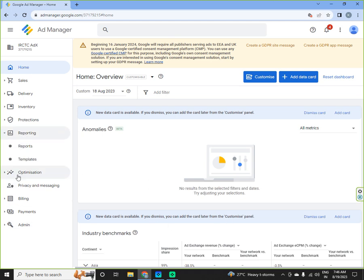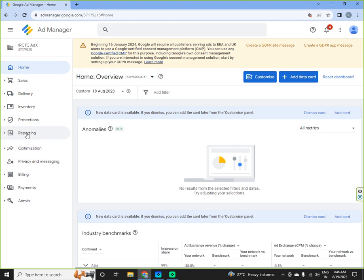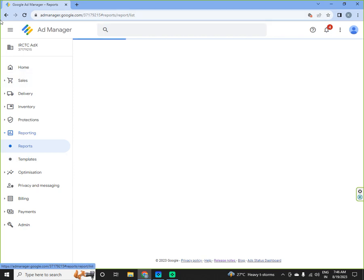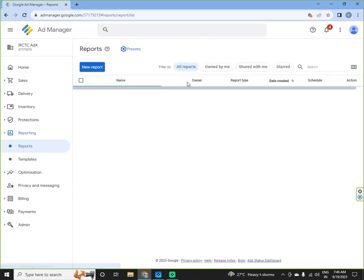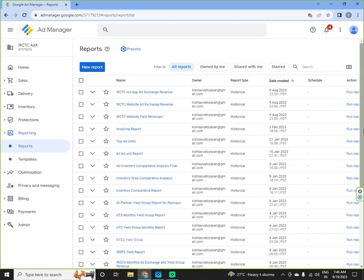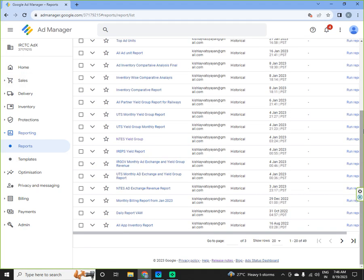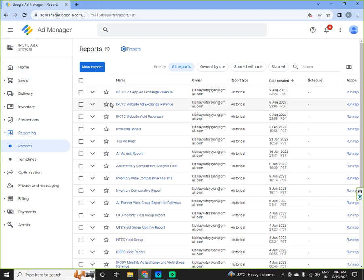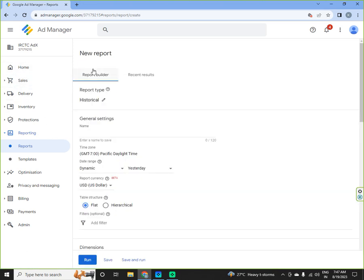We will strictly go to the Google Ad Manager reporting section. You go to the report, there are already prepared reports which are already available in this section. When you have to create new reports, then you have to go in new reports.